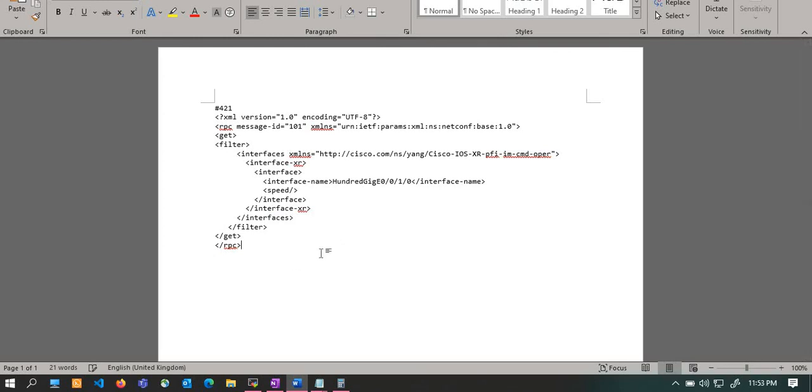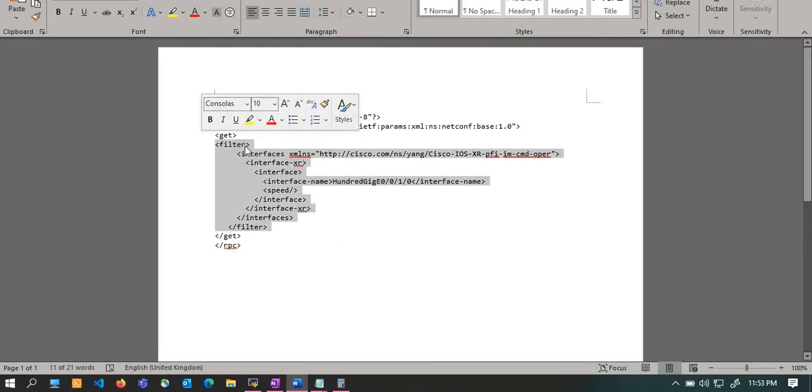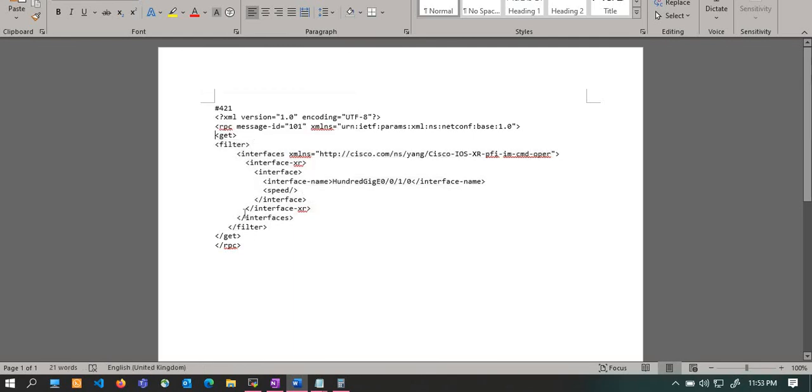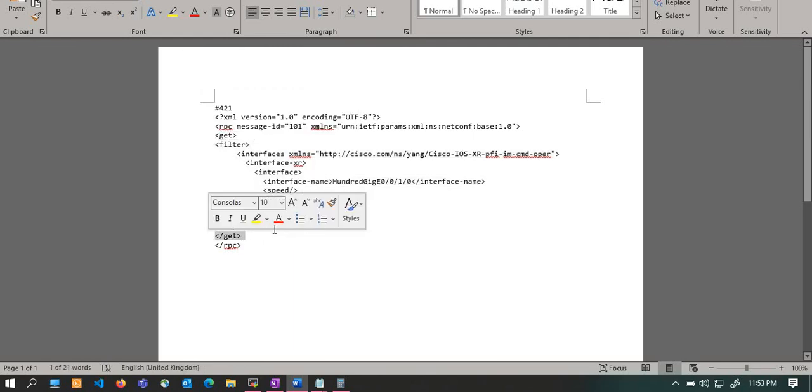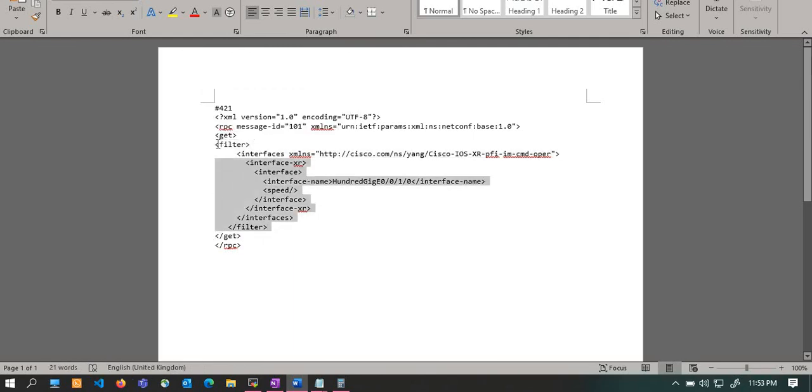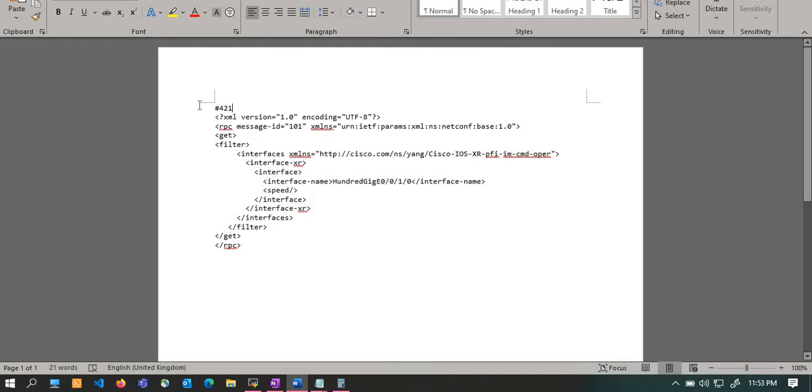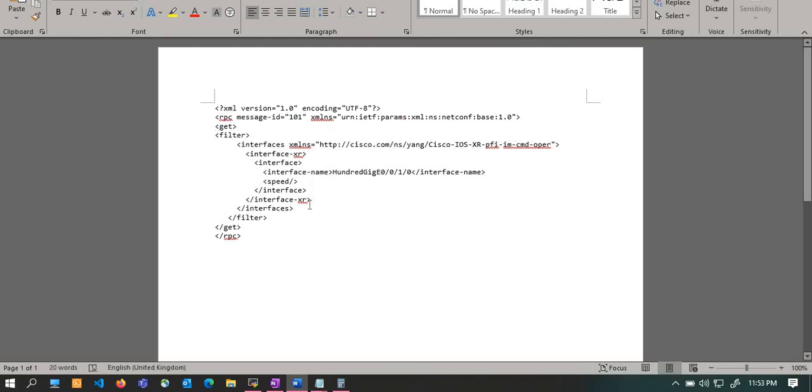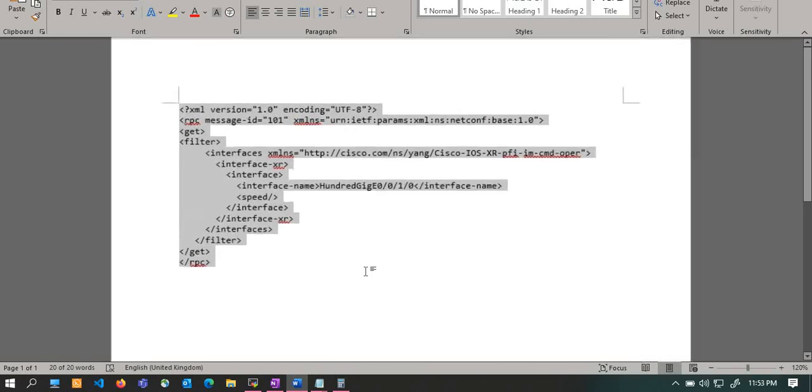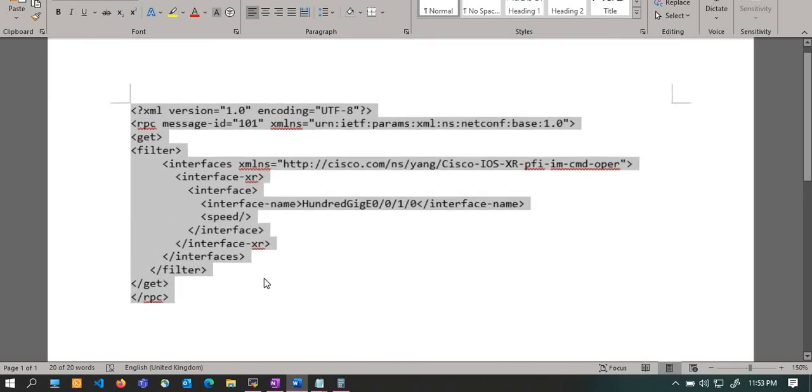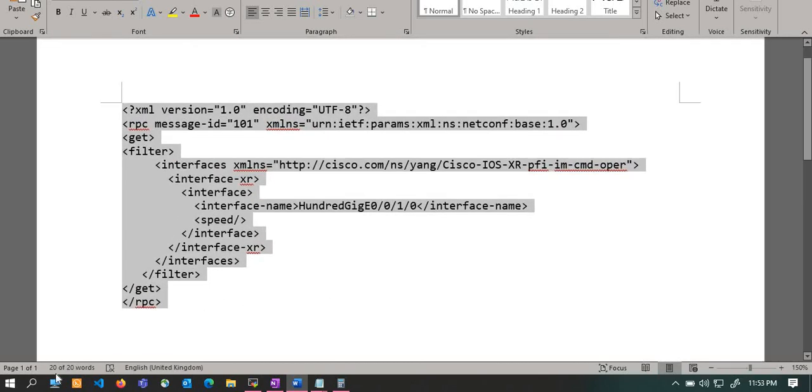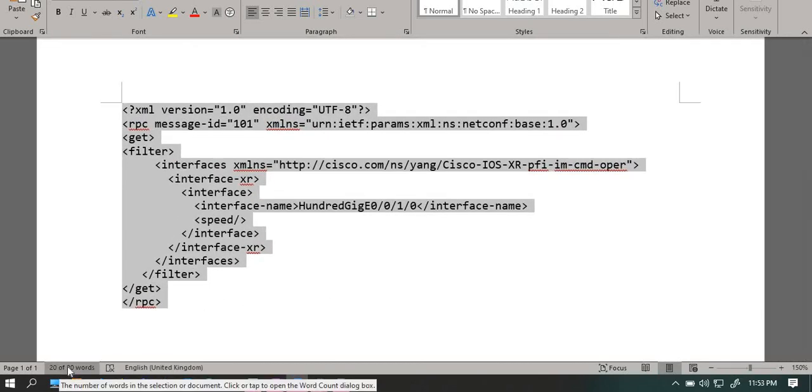To send the get request, what we need to do is put our filter within this particular format under the get tag. Here the get is starting and here it is closing, so we will put the filter inside it. Now you need to calculate what is the amount of RPC that you are sending - this is important.